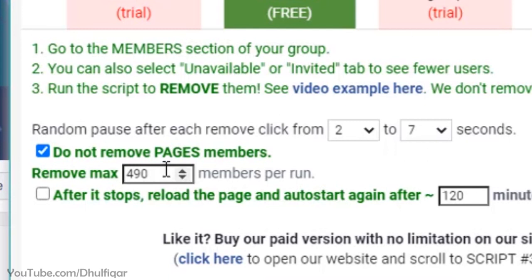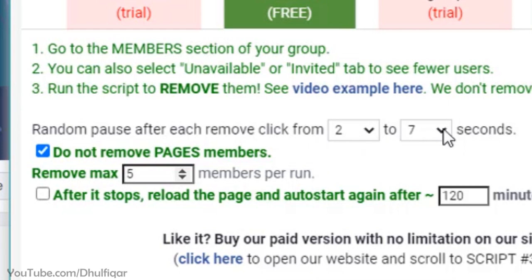Here you can set how many members you would like to remove. So if your group has 100,000 members, type 100,000 here and so on. Don't worry, this will only remove the members — the admins will not be removed. Here you can also set the removal speed. I don't recommend increasing it, because Facebook might think you are a robot and restrict this feature from your account.